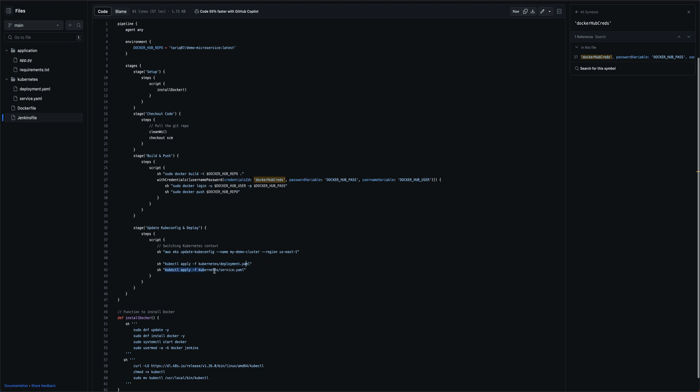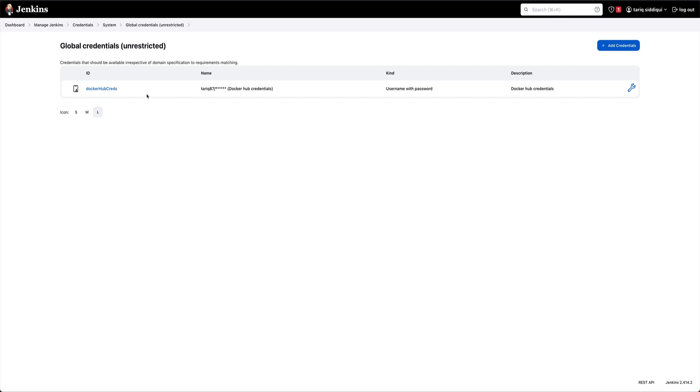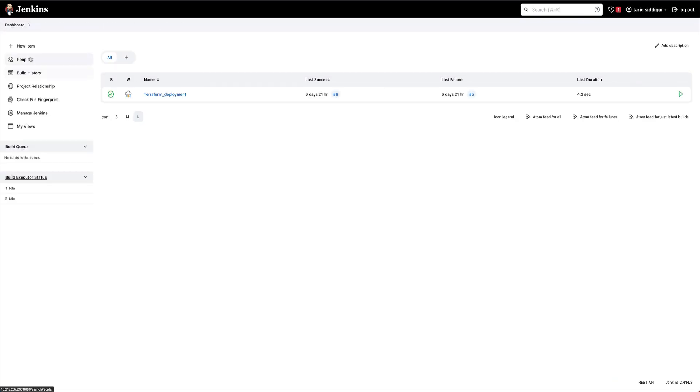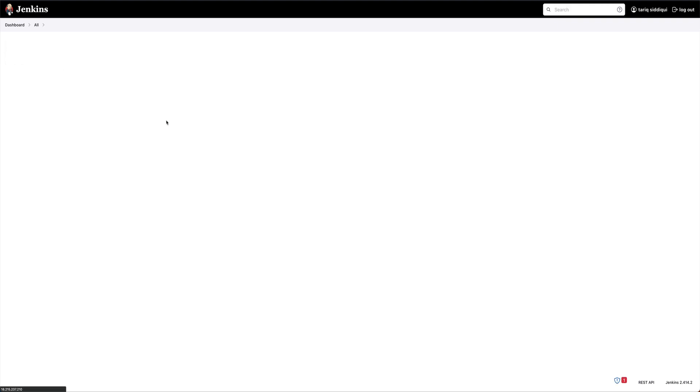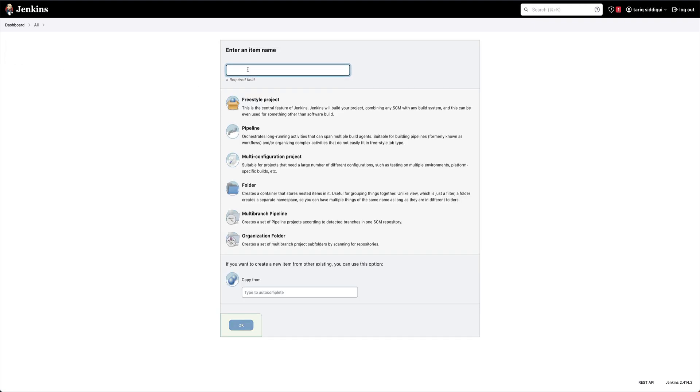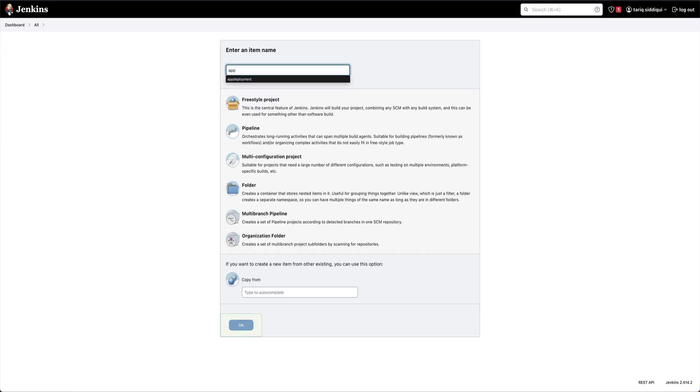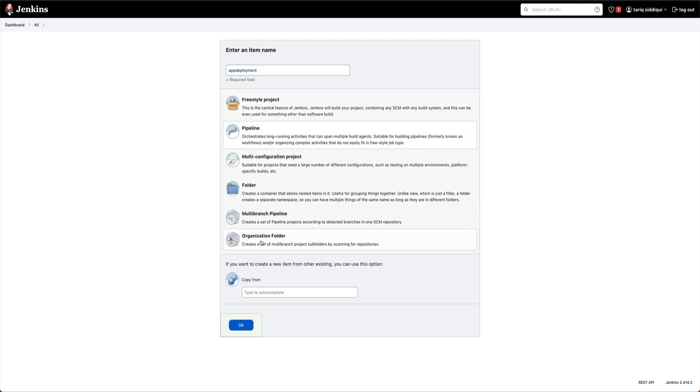Now let's go to Jenkins, go to dashboard, new item, application deployment. This is going to be a pipeline. This is going to deploy a Python application on Kubernetes cluster.